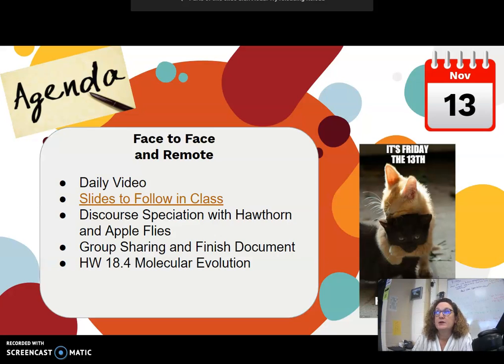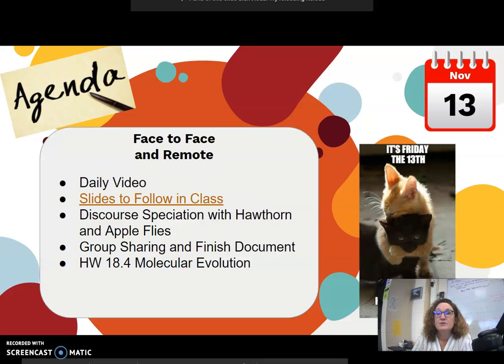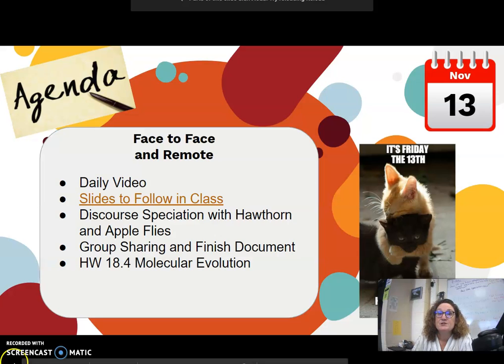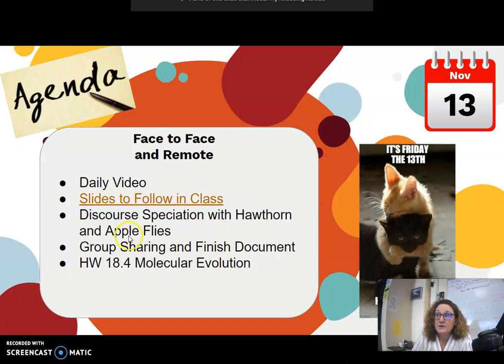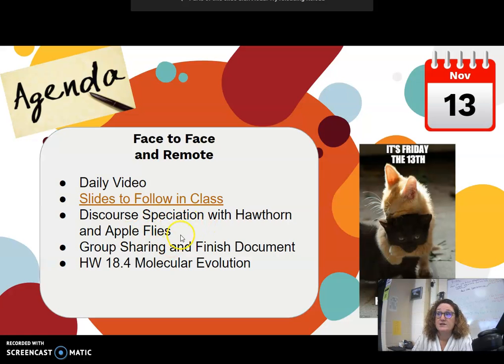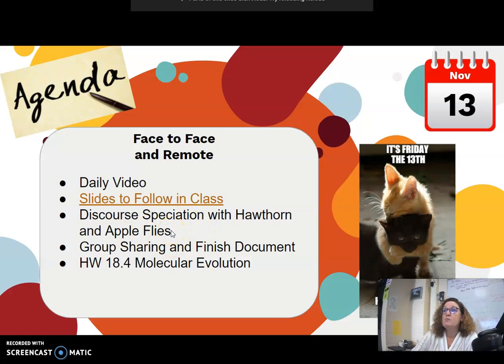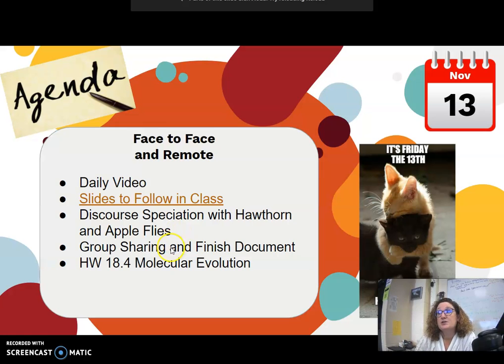All right, good morning. So what you guys are going to work on today, and hopefully you are able to do this in class with us, but if for some reason you missed class or you just got stuck and you need a refresher, you're going to finish up the speciation of the Hawthorne and Apple fly and looking at whether that's happening. We will talk about speciation also in class just a little bit.